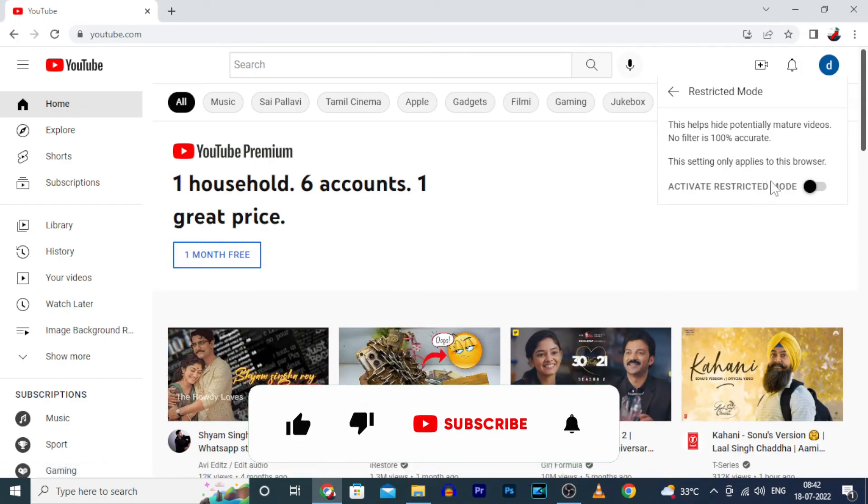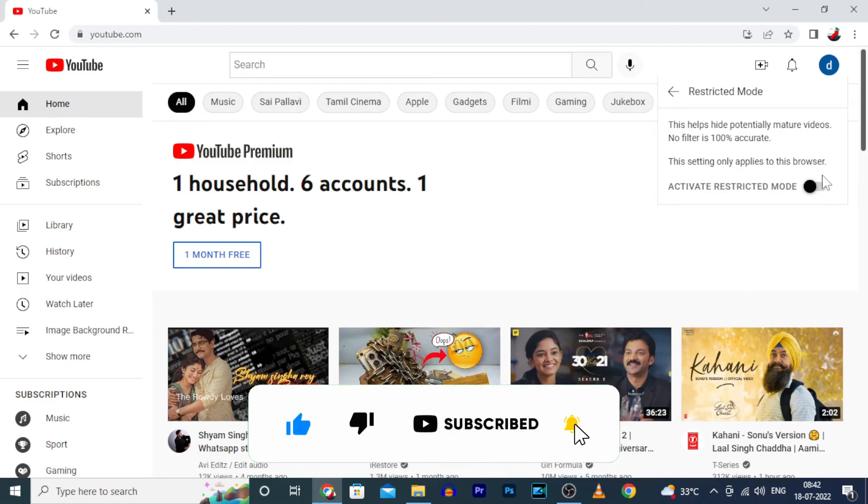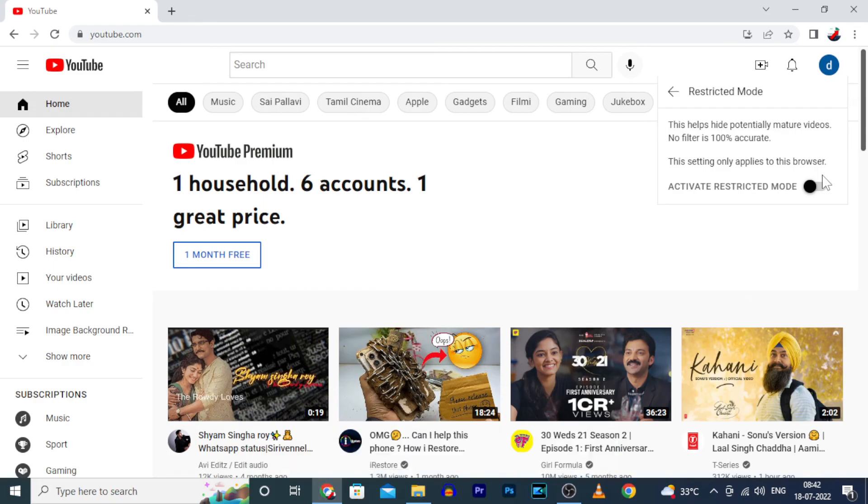I hope this video helps. If it really helps, subscribe and share this video with your friends and neighbors.